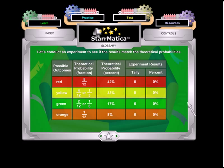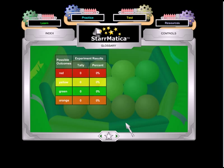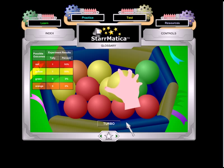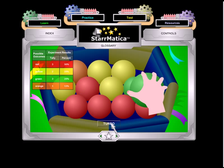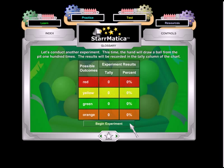Demonstrate the difference between theoretical probability and experimental probability with this animated tutorial from Starmatica.com. Students learn about the theoretical probability of an experiment, then conduct that experiment to find the experimental probability. Finally, they are asked to analyze their results to draw conclusions about the relationship between theoretical probability and experimental probability.